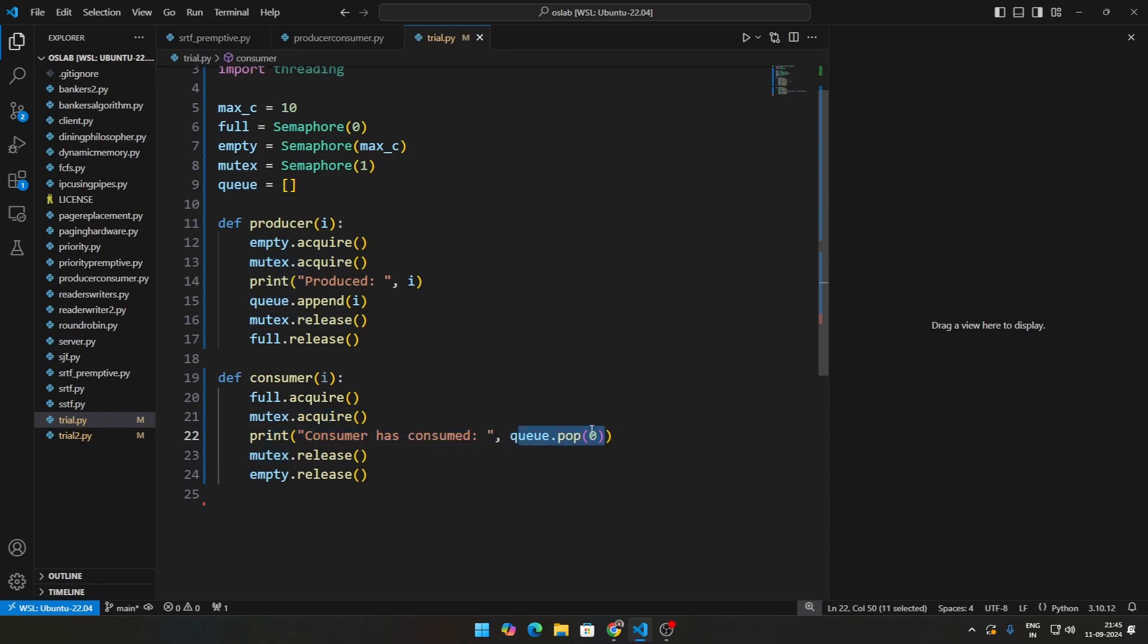At the same time, mutex.acquire, mutex.release, consumer has consumed, then we do q.pop(0). This algorithm works in a way that whatever is there in the queue, that is the first thing that will be consumed by any consumer. If you go back to the canteen example, if there's a bun, no matter which student comes, they'll take the first one right?